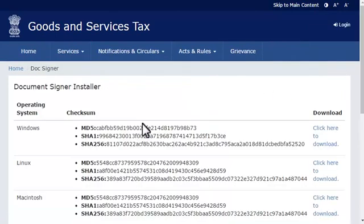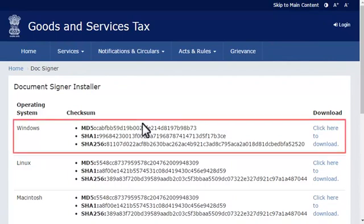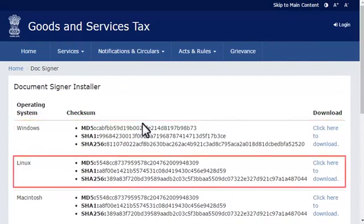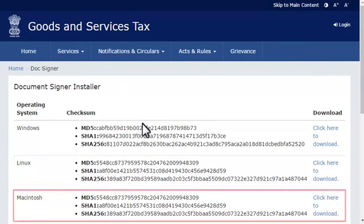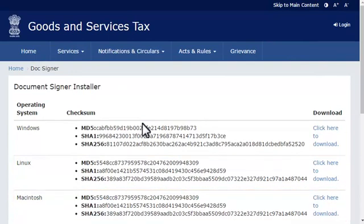Here, you will see the mSigner download links for Windows, Linux, and Macintosh operating systems. Depending on your computer's operating system, you can click the relevant link and download the mSigner plugin installer. But before you go ahead and do that,